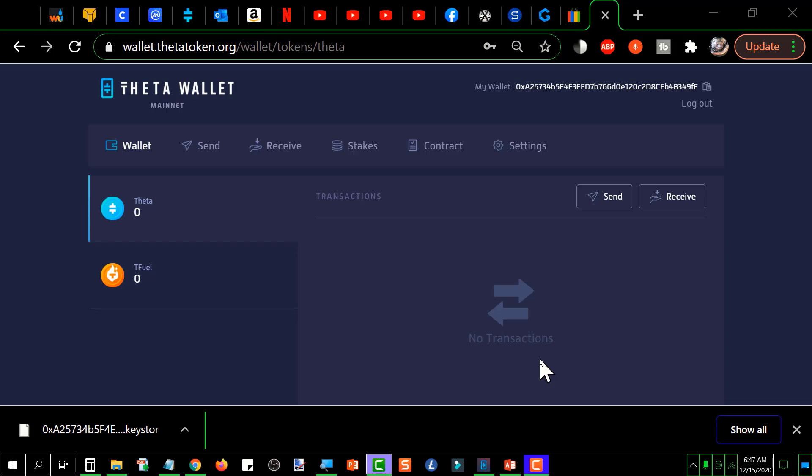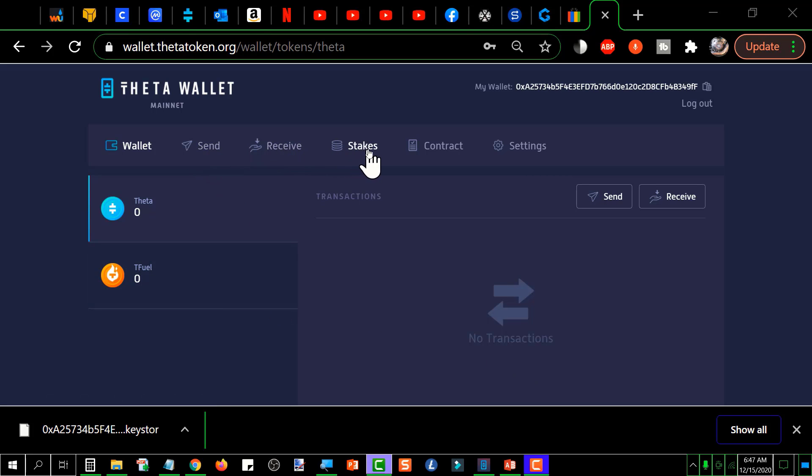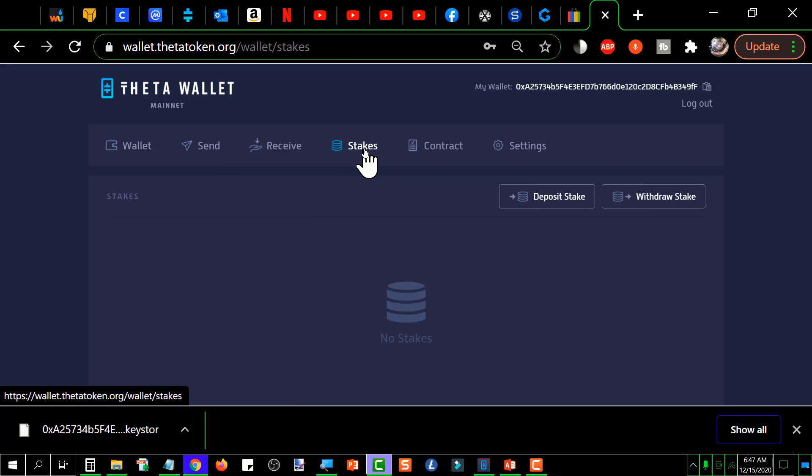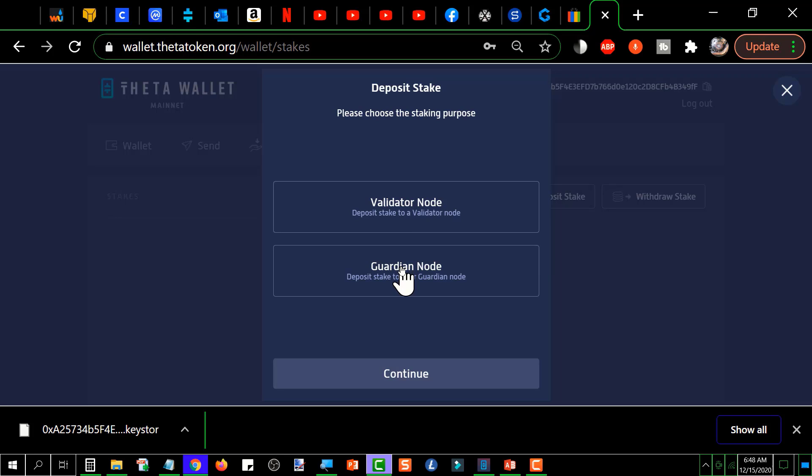So you want to have your wallet open and you want to stake. You got these tabs across the top here and you want to click on stakes, and that'll put you in here. Then you would click on deposit stakes, and that's going to pop this up. Then you're going to select the type of node that you're going to stake to. In our case it's going to be the guardian node, so you click guardian node, then click continue.